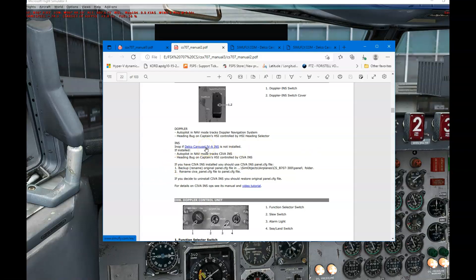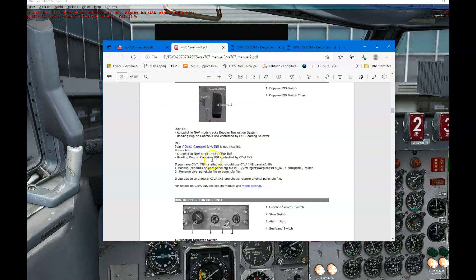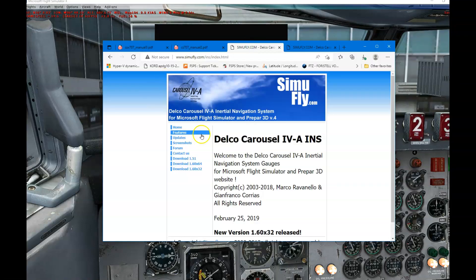I clicked on a link which gives you instructions — make sure you back up your panel CFG files and all the necessary things that need to be done. Please read it out of the manual. When I click on the Delco Carousel INS link, it brings me to the website.